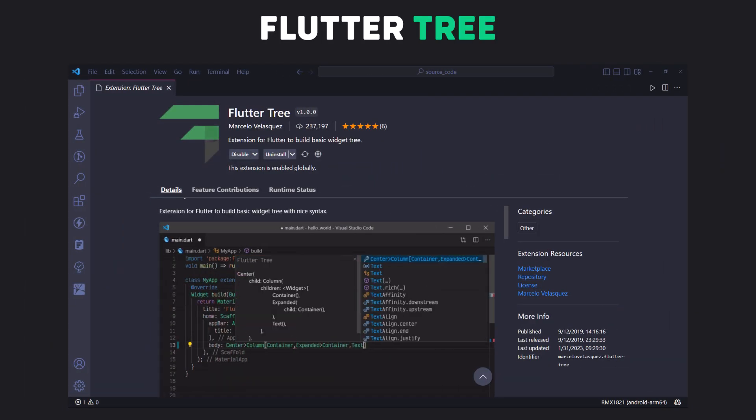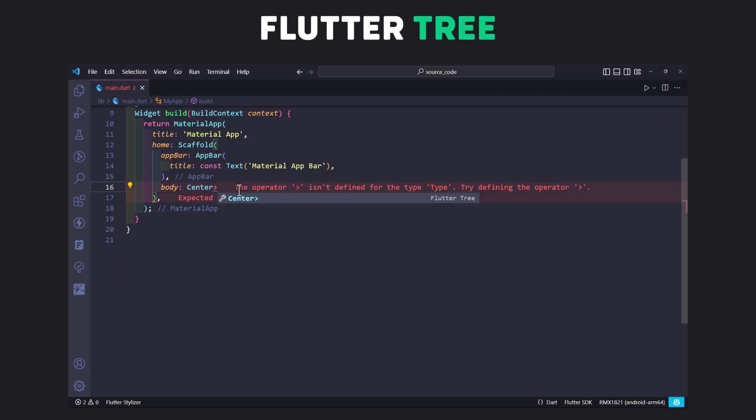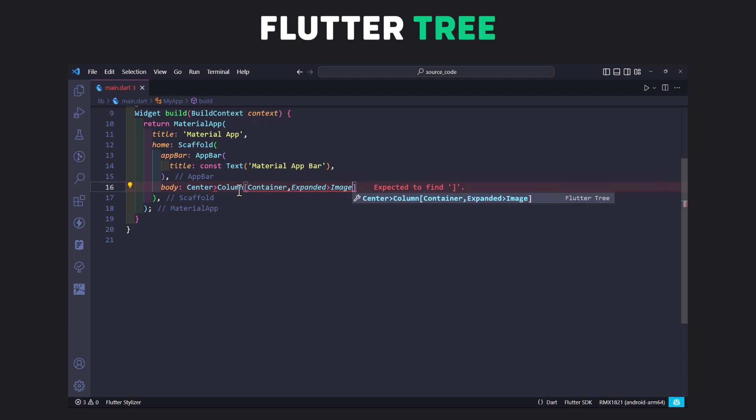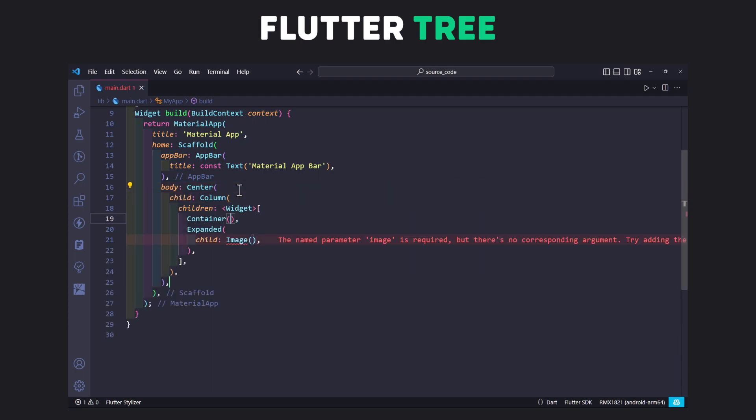Number 1 is Flutter Tree. This extension creates widget tree with zen coding syntax. You can create deep widget trees with just a single line.